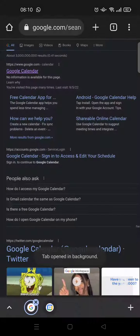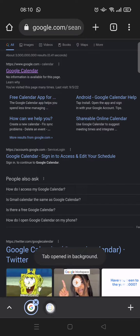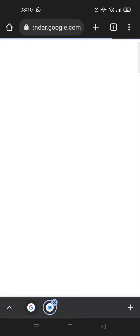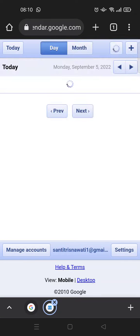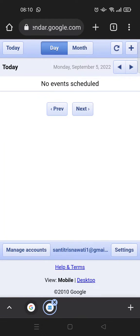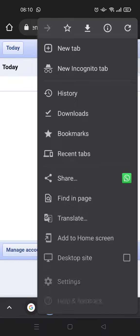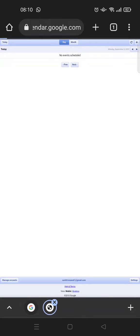The Google Calendar will open in your browser. In this case, click on the three dots icon again and click on desktop site.